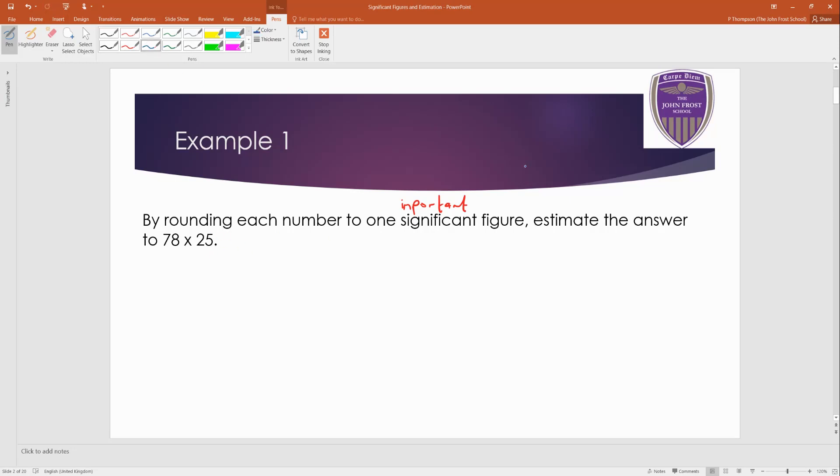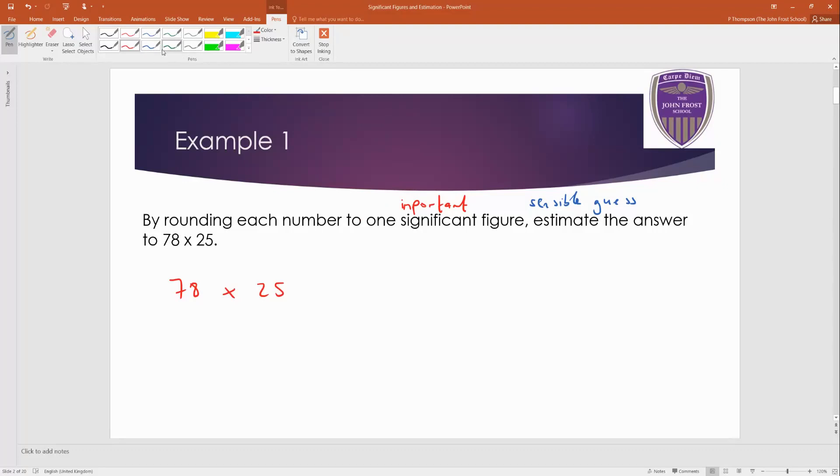Remember, estimate just means like a sensible guess, but it should be a quick calculation you can do in your head pretty much. Okay, so I'm taking these two, and if you're rounding to one significant figure, it's an easy process.